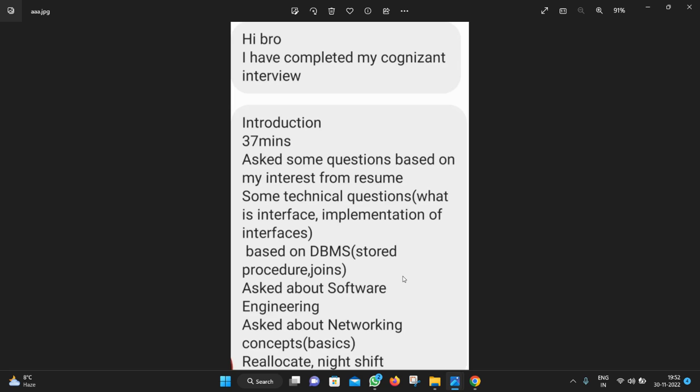This is the third interview and he has completed his Cognizant interview. His interview was 37 minutes. His interview started with introduction, then they asked questions based on his interest from resume and some technical questions: what is interface, implementation of interface, then based on DBMS stored procedure, joins, inner join, outer join.